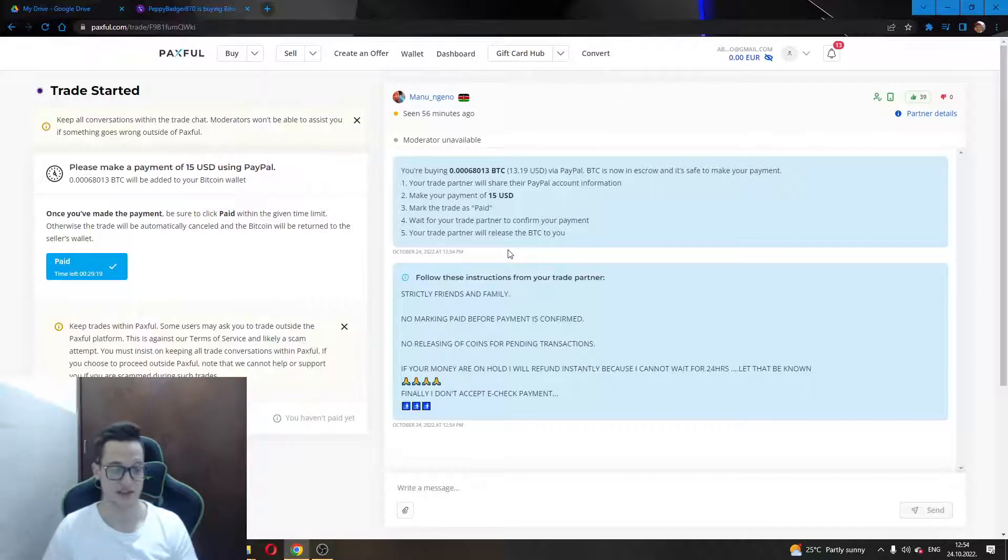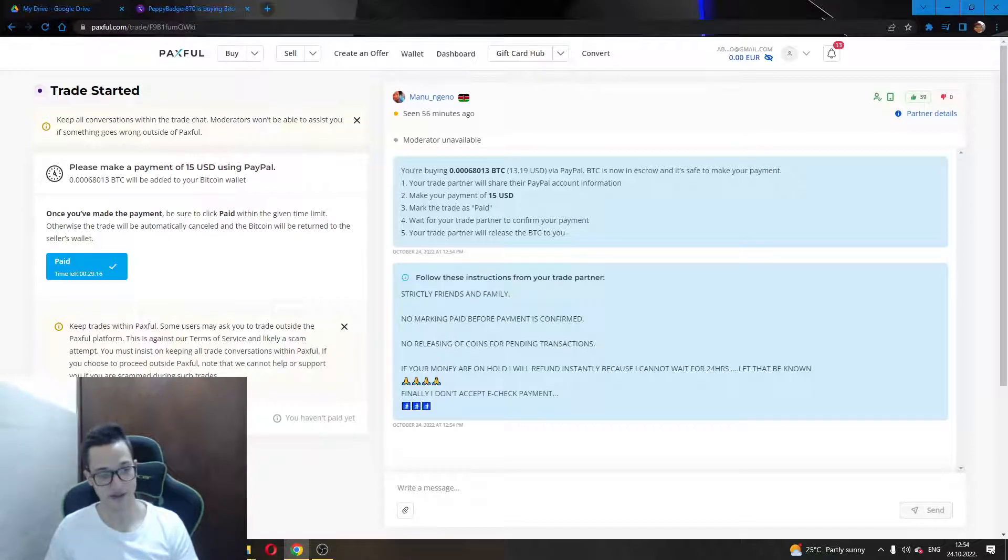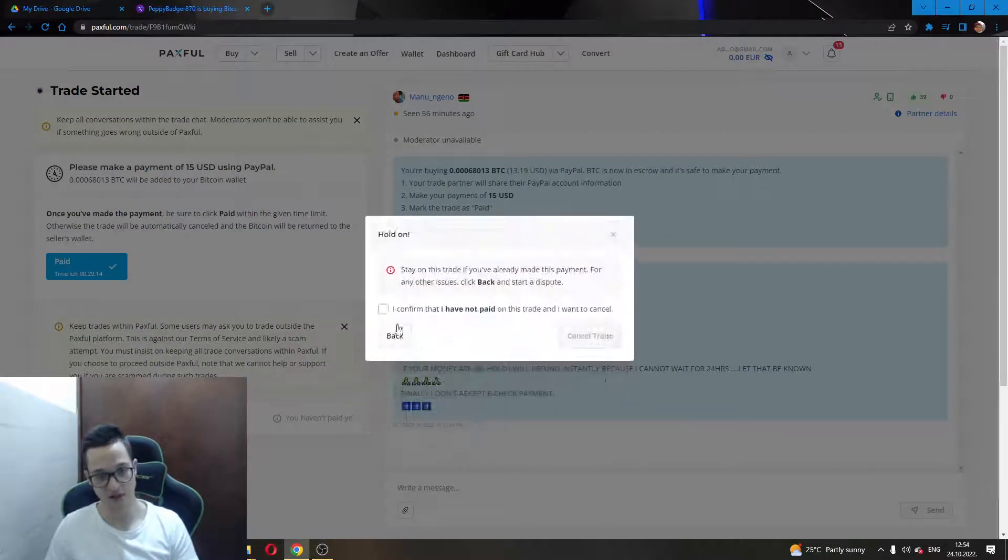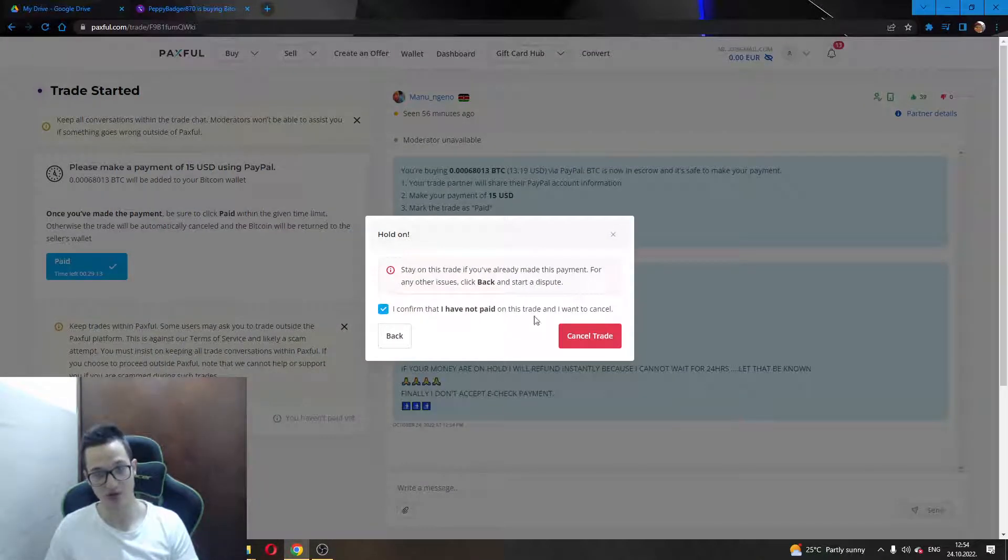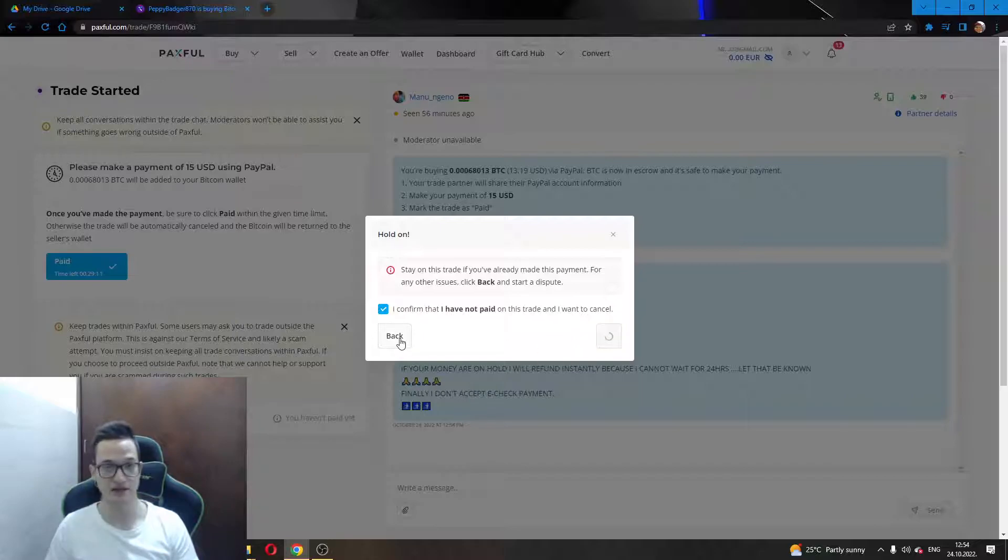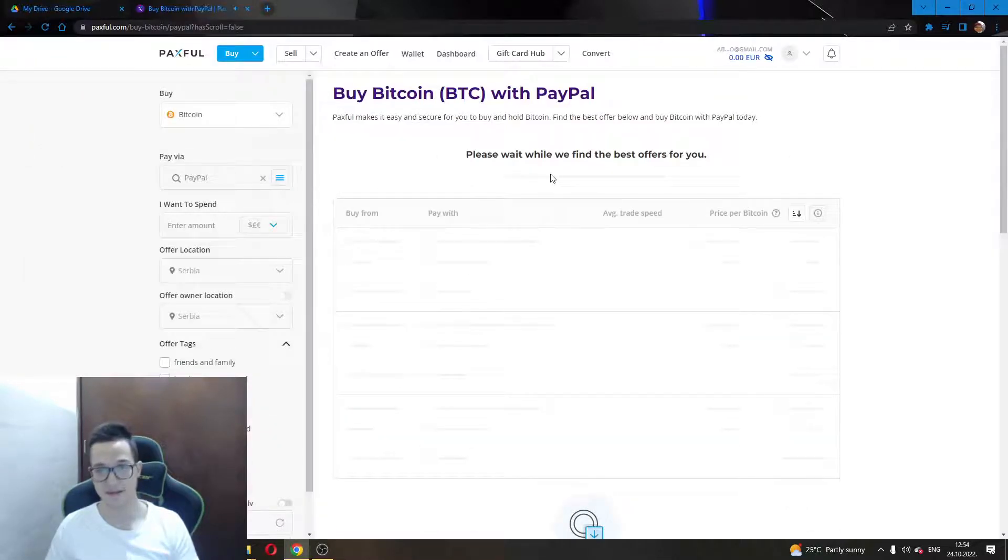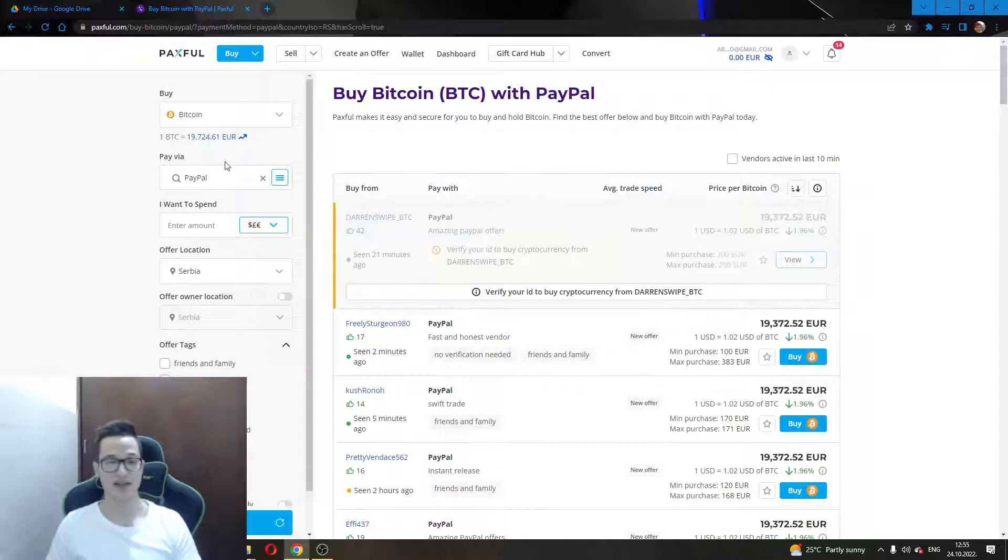If you want to cancel the trade, just go to this button right here on the left side of the website, clicking Cancel Trade, confirming you haven't sent anything, and then canceling the trade. Use this and find the best seller that you need for your needs. Thank you for watching and take care.